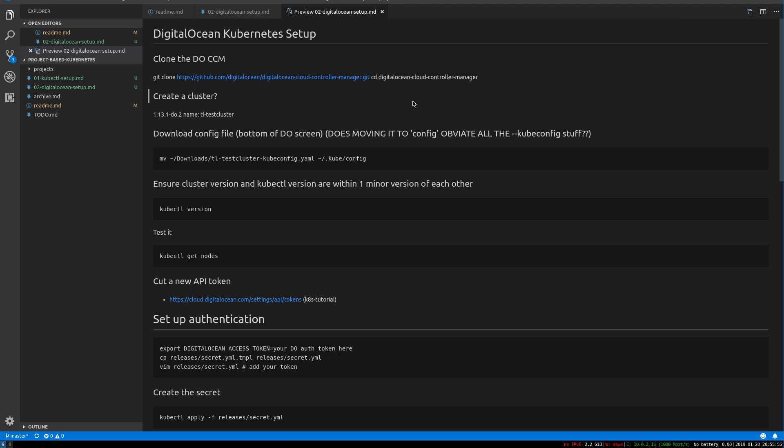They sort of write their own plugin for Kubernetes that makes things like storage kind of automatically work with that cloud provider's services. This will use this to integrate with storage and cloud load balancers on DigitalOcean. So we're going to clone the DOCCM.